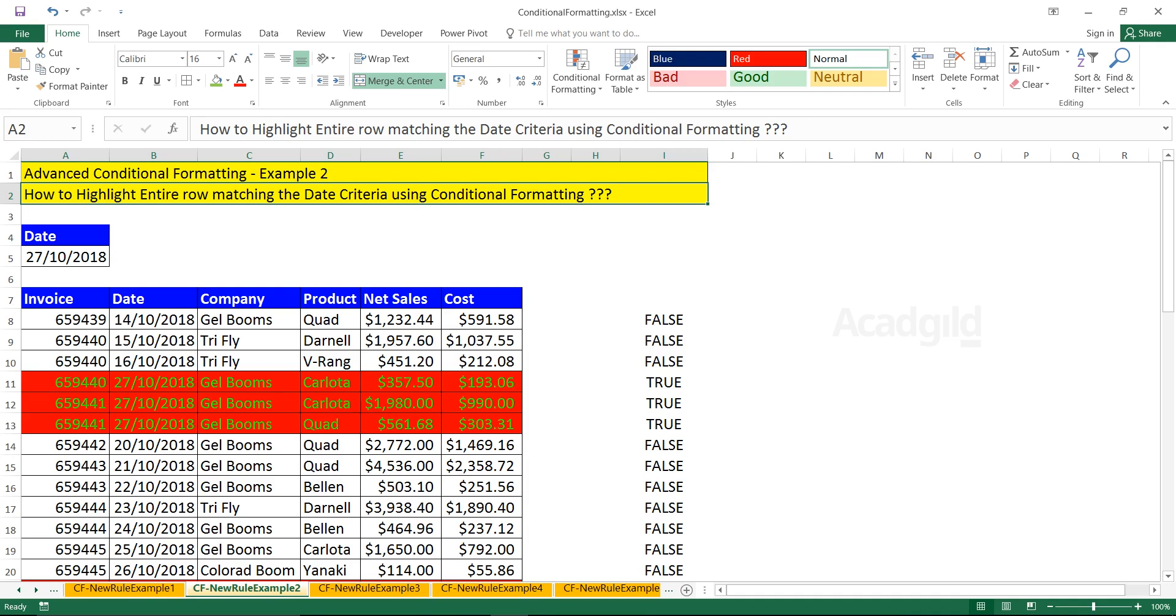I hope you have understood how to work with this conditional formatting new rule example 2. That's all for this video. Hey guys, if you like the video, please support us by clicking on the like button and subscribe the channel for further new upcoming videos on Excel. Thank you.